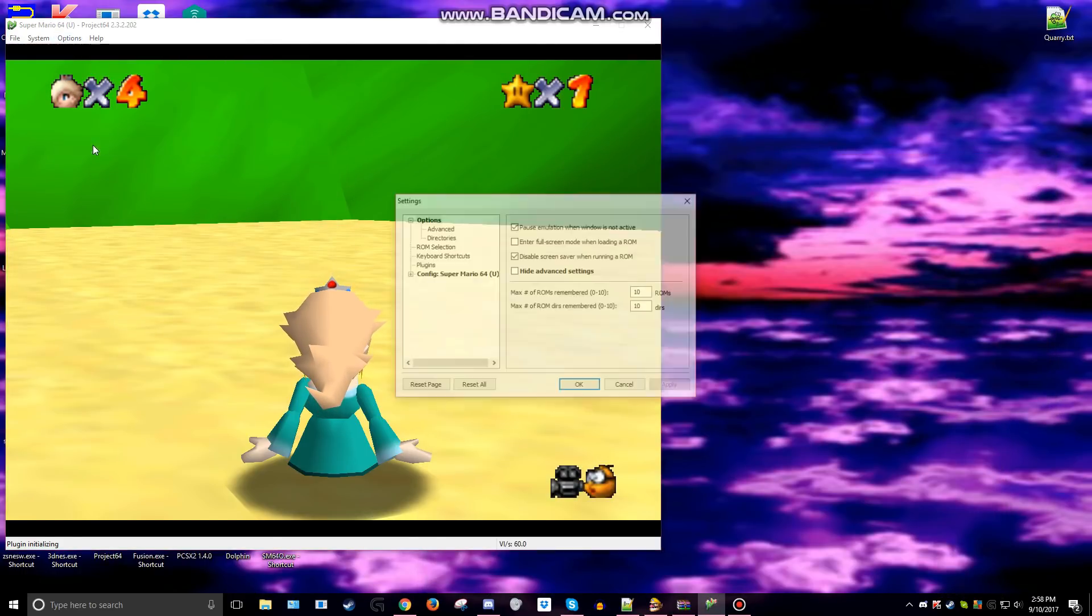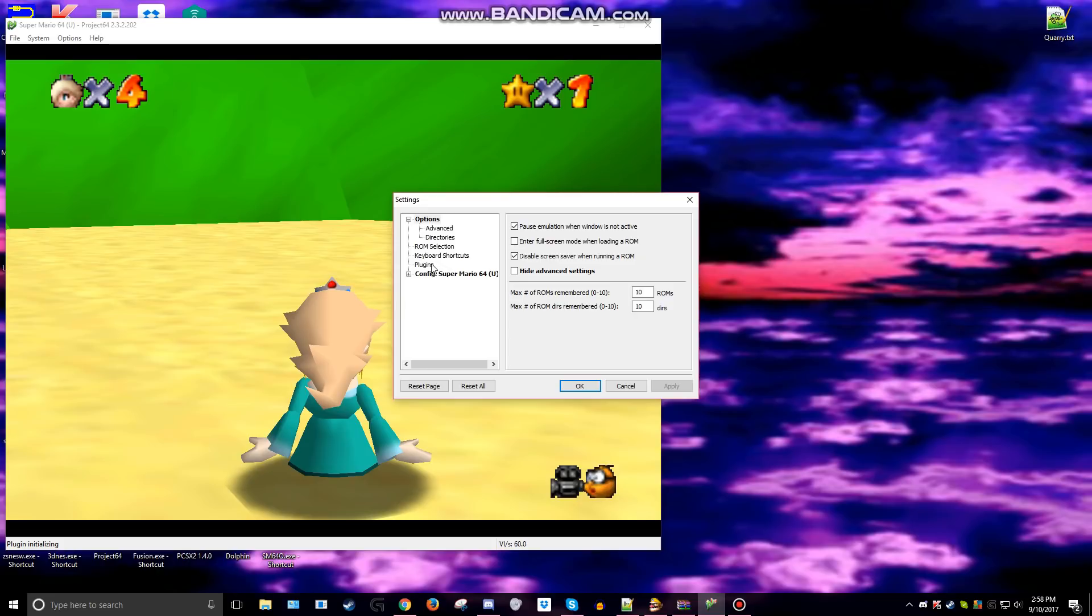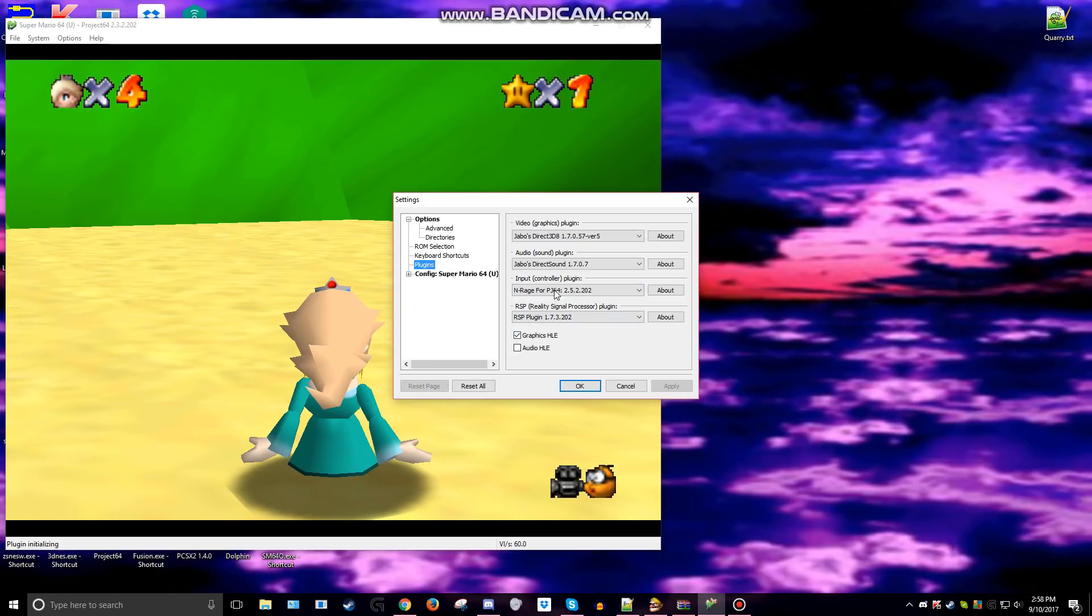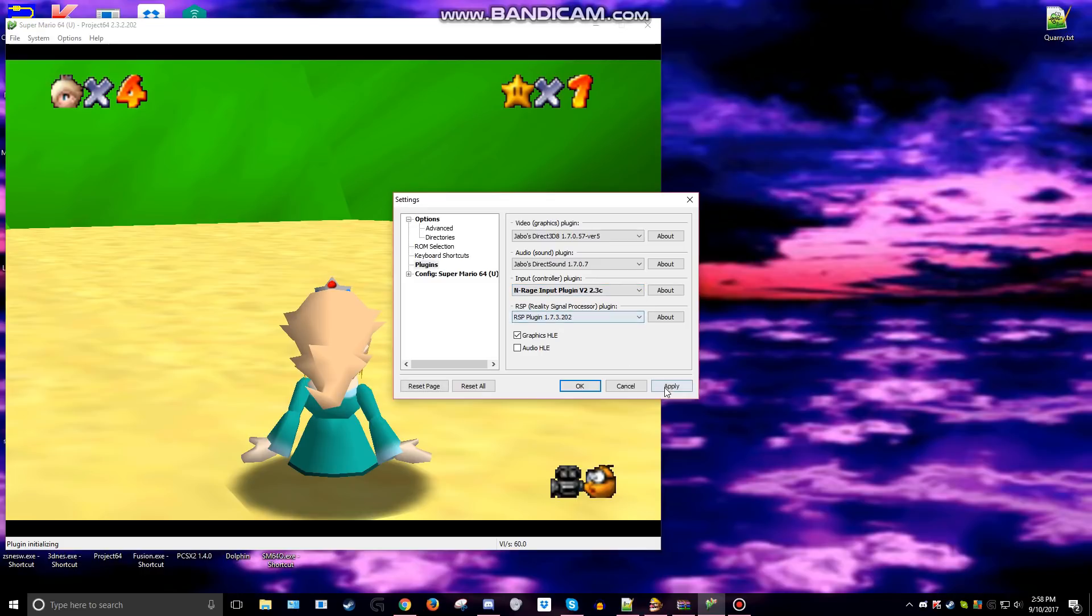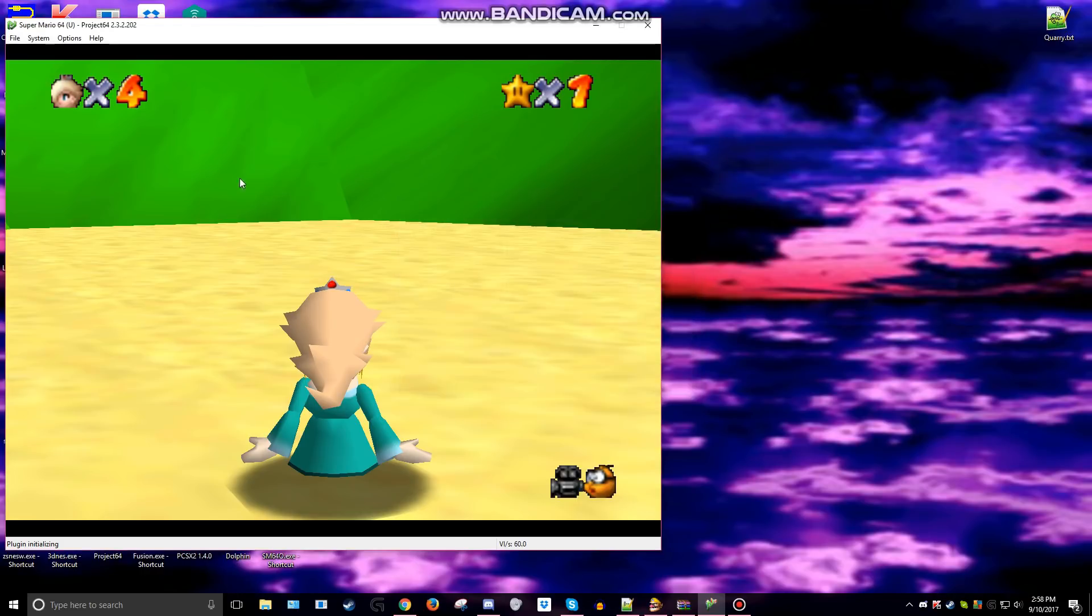Go to options, settings, plugins, input, and set it to N64 input range version 2.2.3c. Then apply and okay.